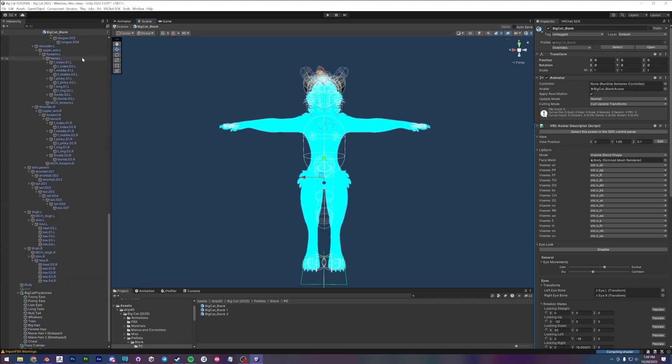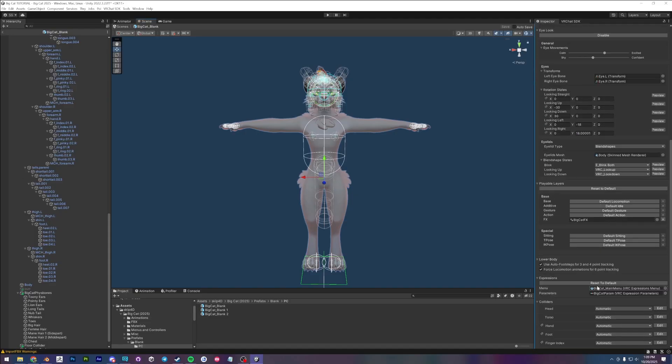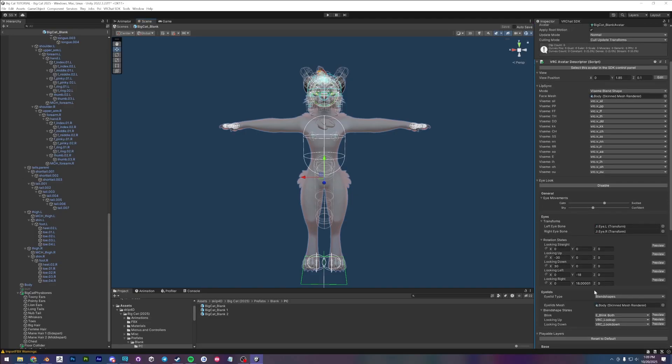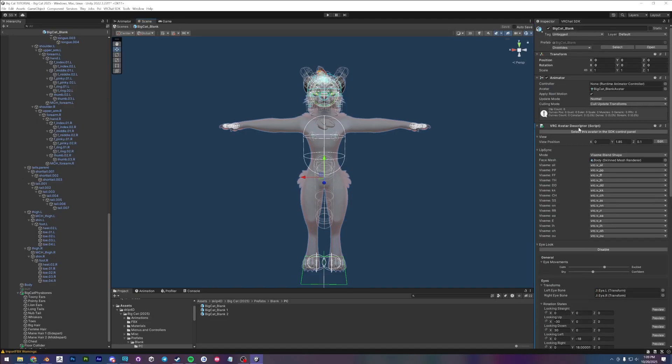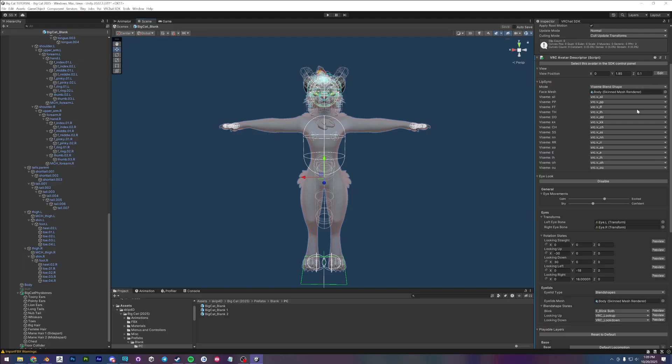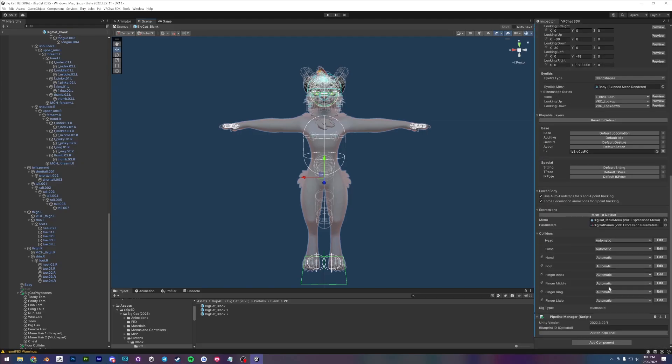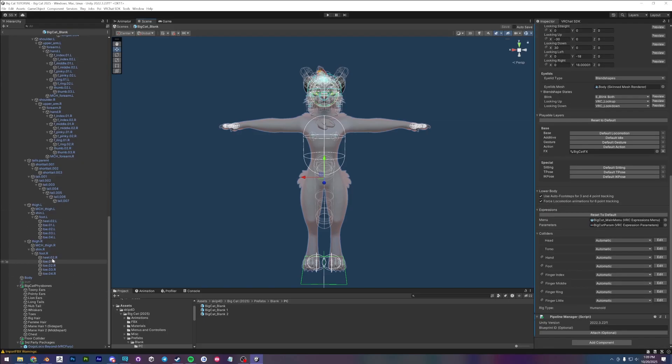Give this a few seconds. All right. So our hierarchy here is on the left hand side and our inspector here is on the right hand side. We basically don't need to mess with anything in the inspector or the Vyarcha avatar description. I've already filled all of this stuff out for you guys. So you don't really need to touch it.